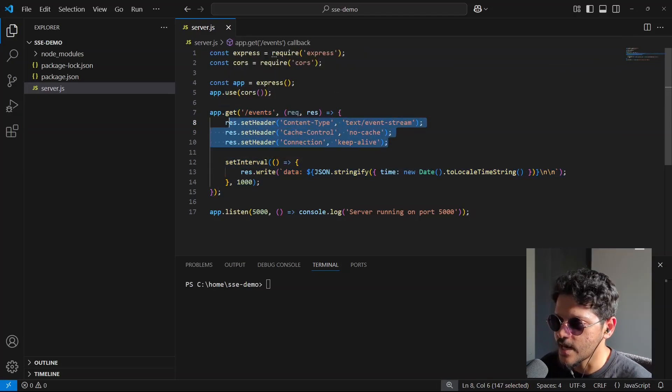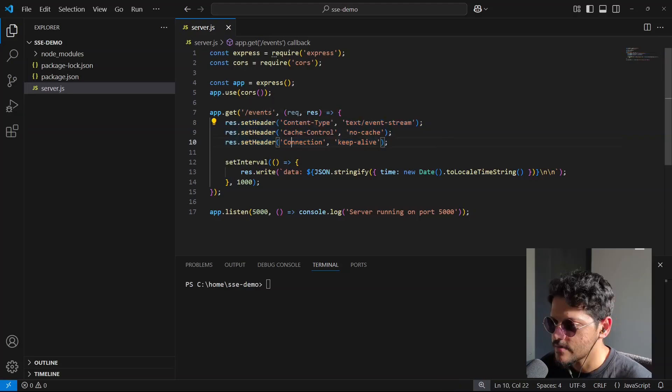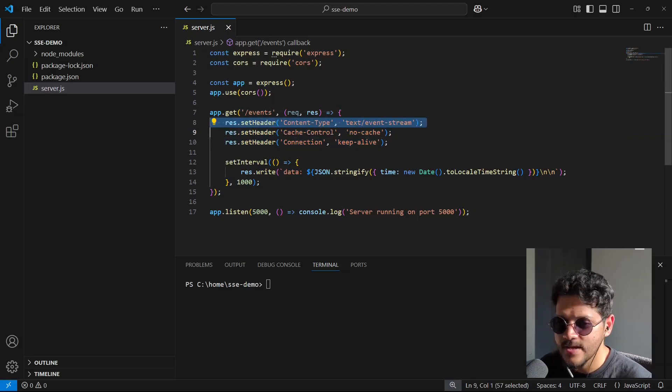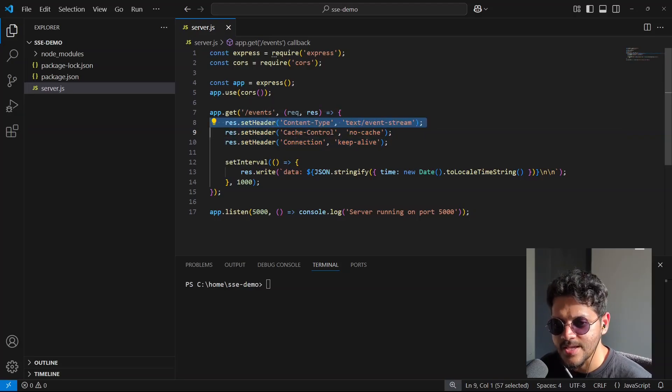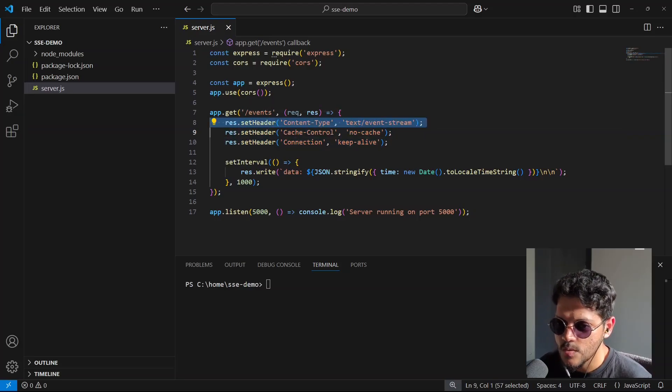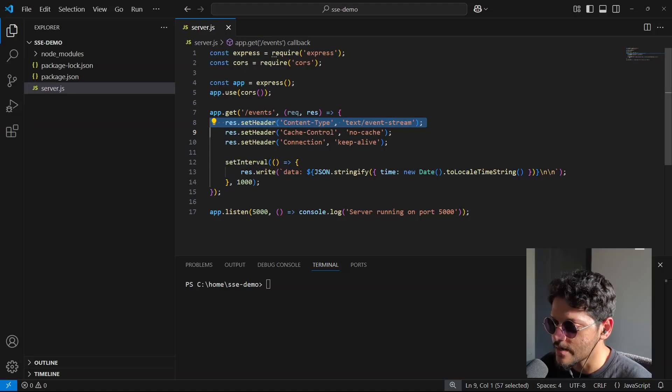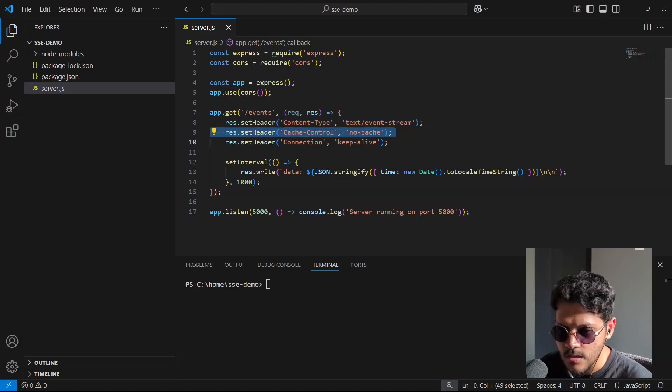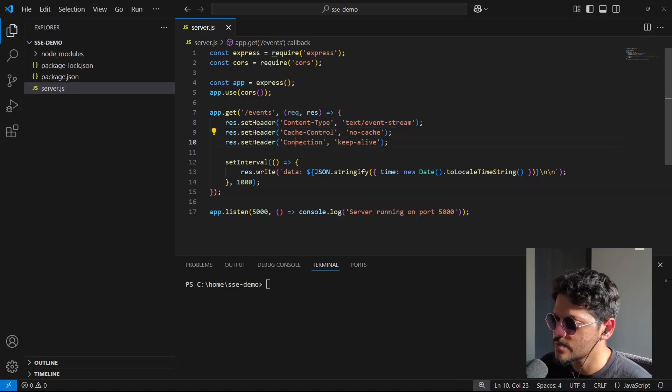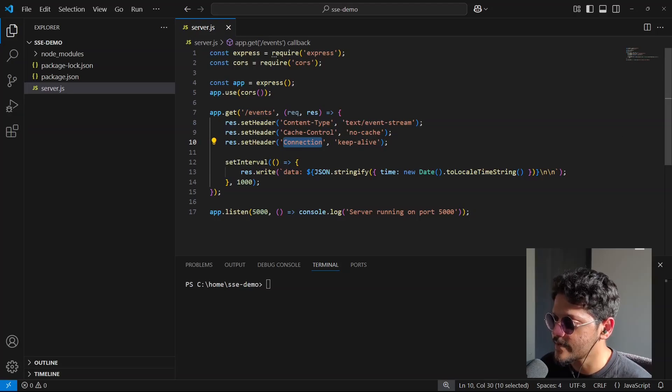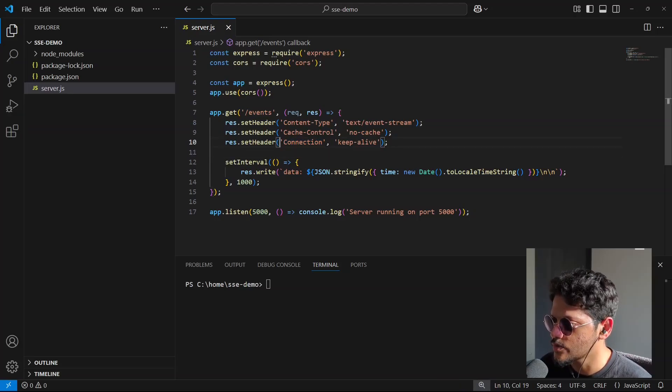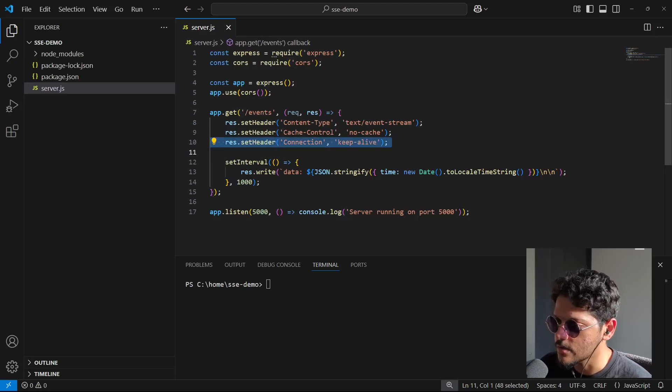The first one defines the response as an event stream. We do not want to cache anything to ensure real-time updates, so we use this header. And finally, we want the connection to stay open indefinitely, so we use this third header.